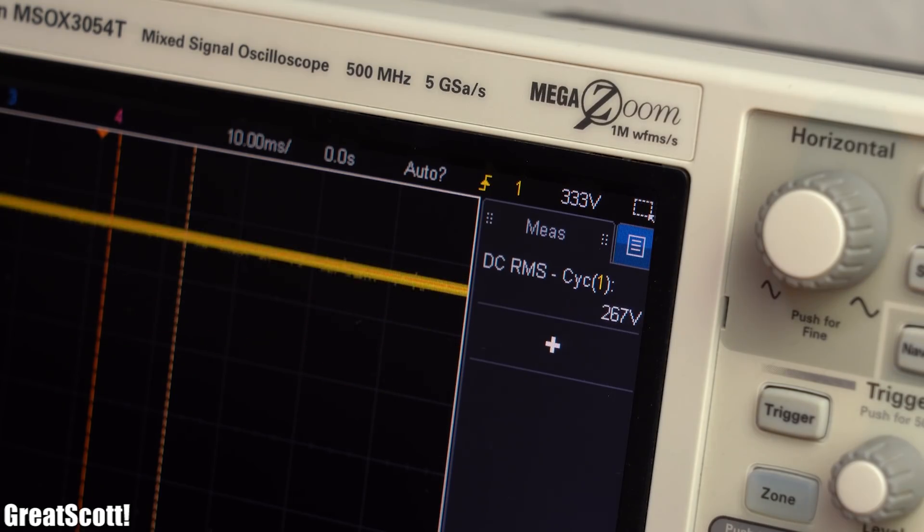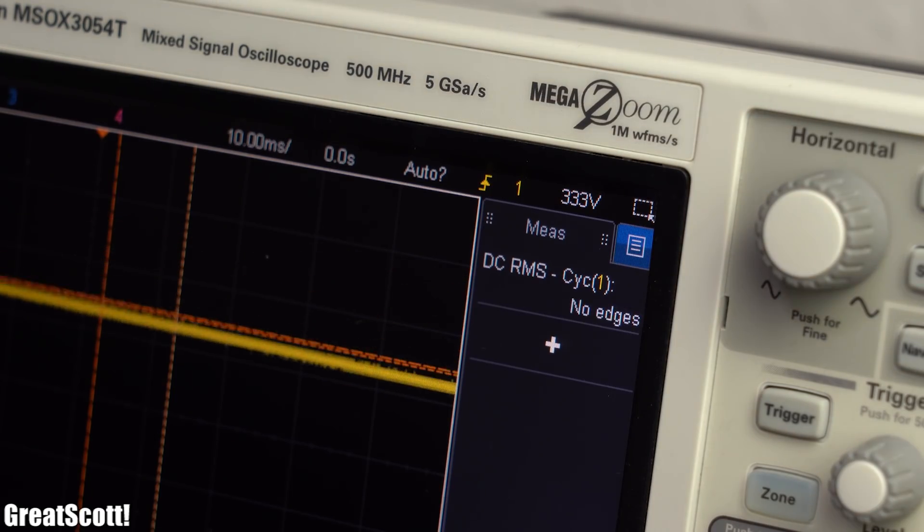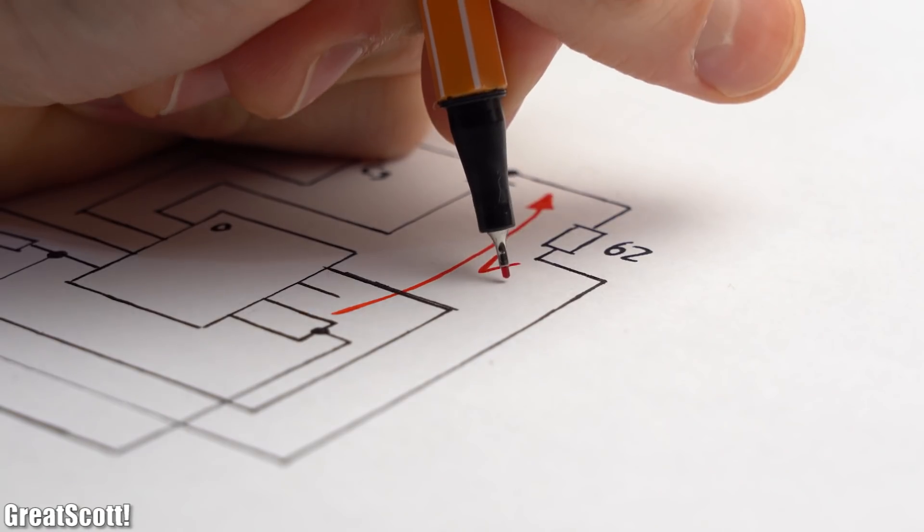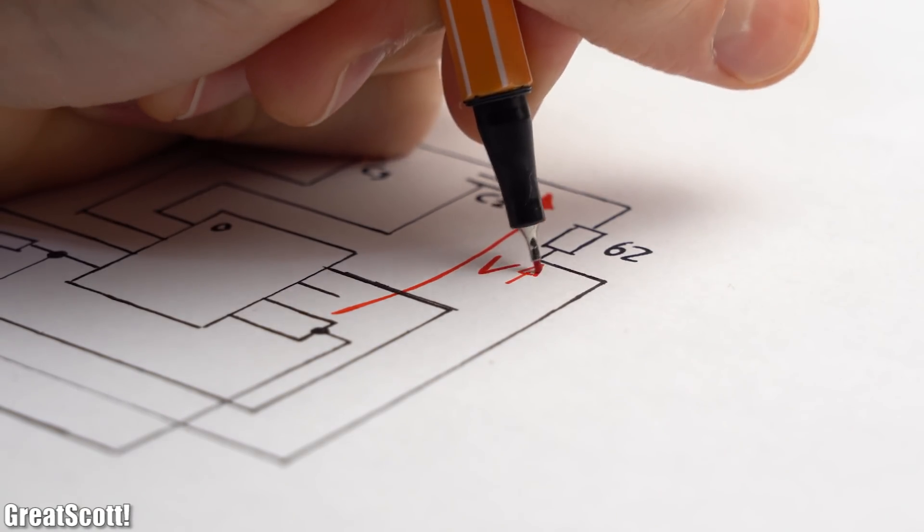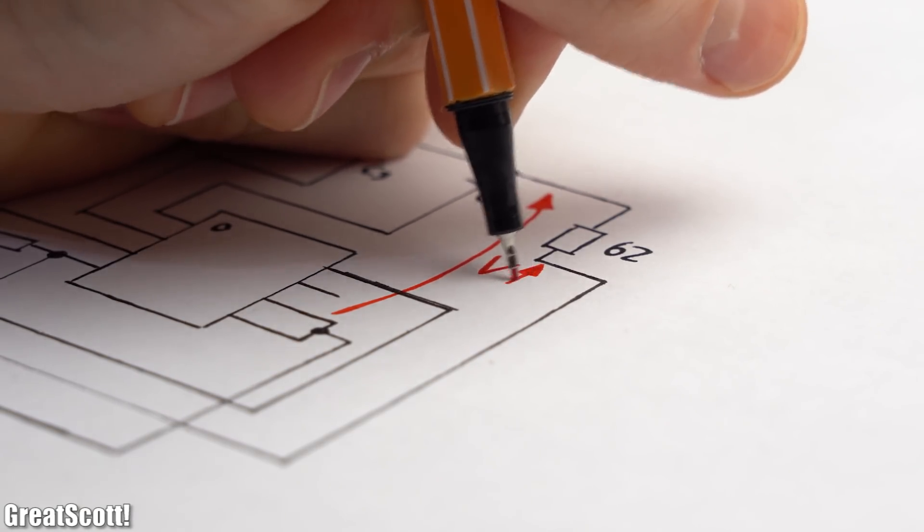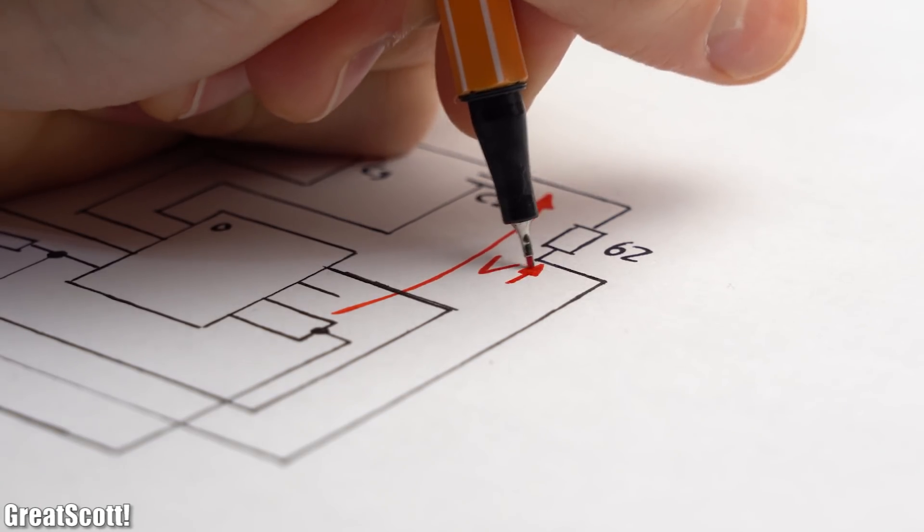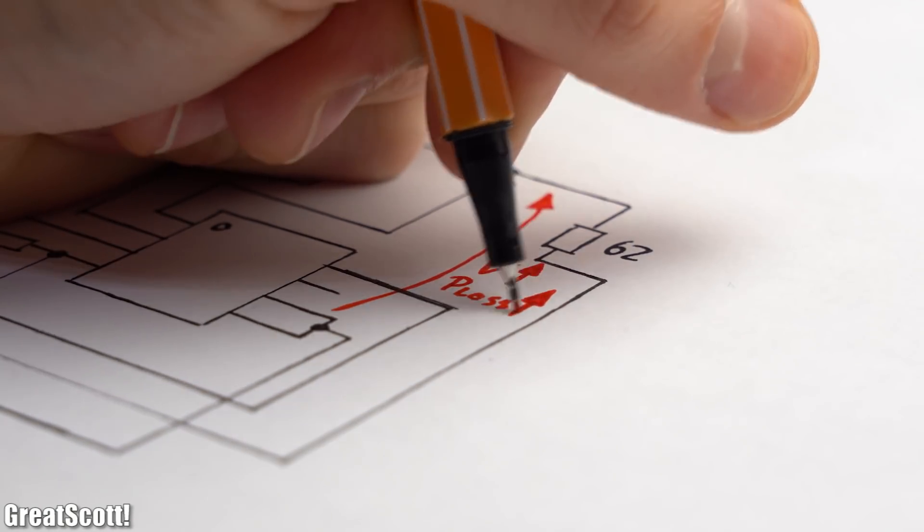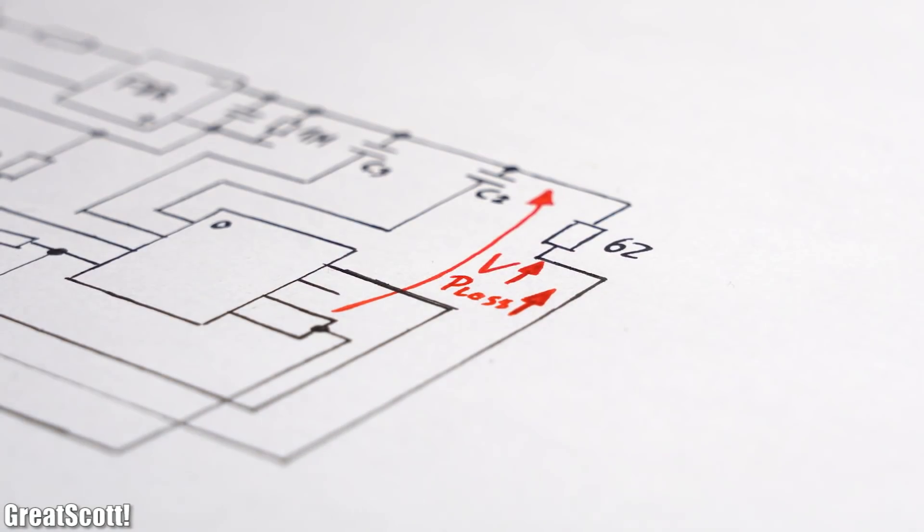Now you might be thinking that this method would be more inefficient since more voltage would have to drop over the main electronics instead of the LEDs which would equal more power losses and thus heat.